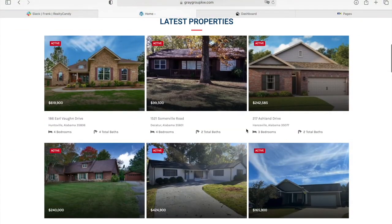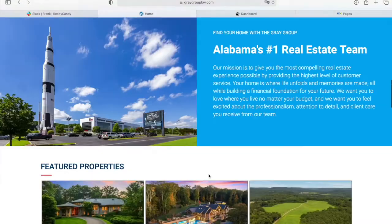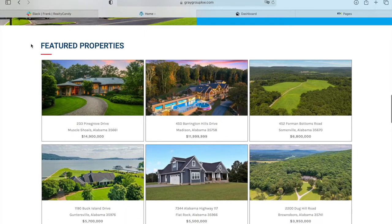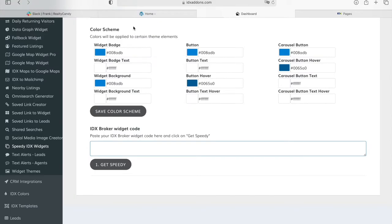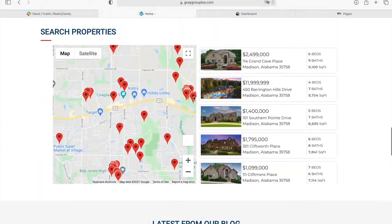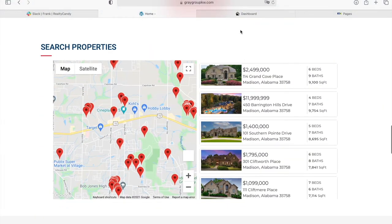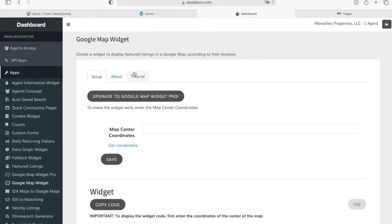Here's the first widget showing the latest properties, and they also have one at the bottom called Featured Properties, using another theme from our app as well. Over here they have our Google Maps widget, which is an app you can find here, and it's used to display listings in a Google Map according to certain map coordinates.